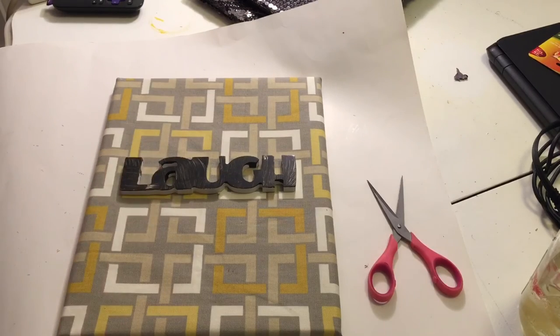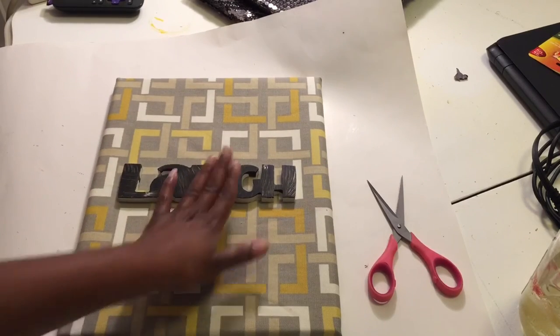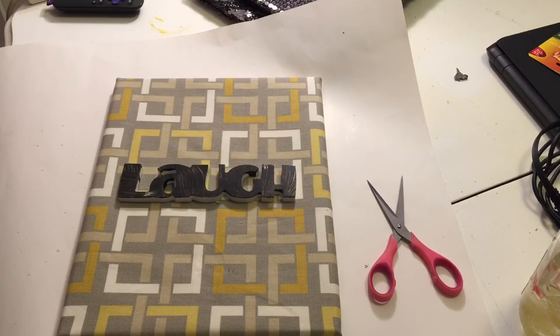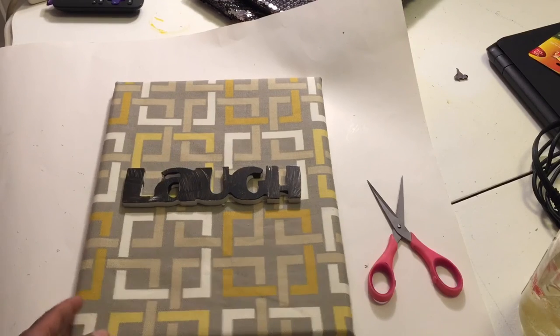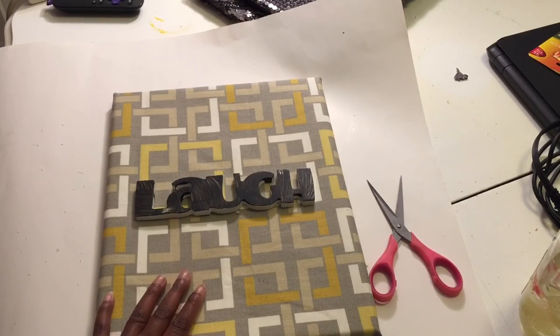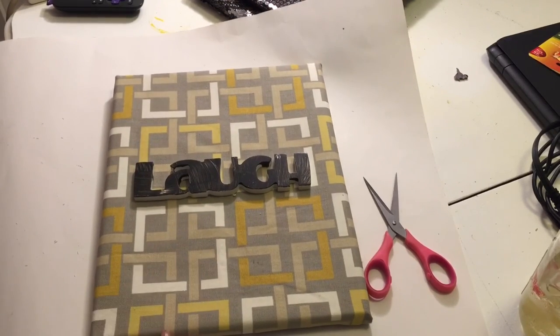You can add like I have the word laugh here, so you can add something like laugh, or like if you have a picture you can also put that on there so it looks like it's almost three dimensional. I think I'm just going to leave it plain for right now until I figure out what I want to do.